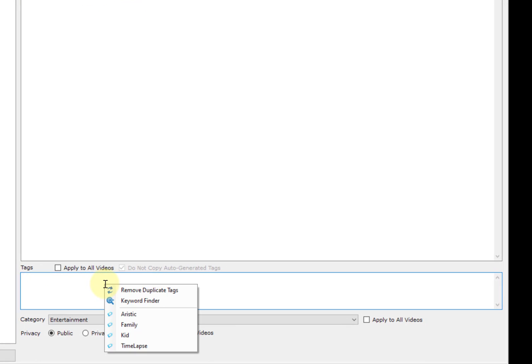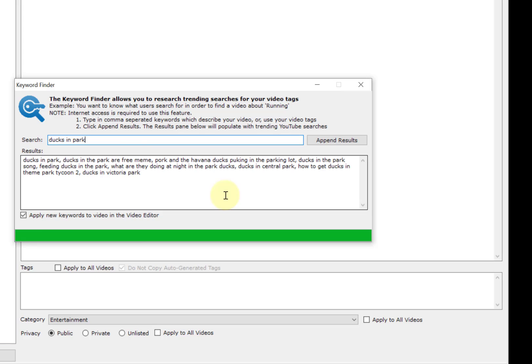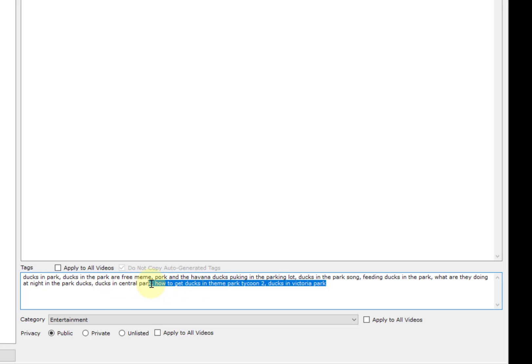Let's delete those and I'll show you the number one feature I think of this product. You can right click and do a keyword finder, and you can type in here and it will bring back some pretty good keywords. Let's try ducks in park. If you hit enter, some pretty good keywords come out of that.